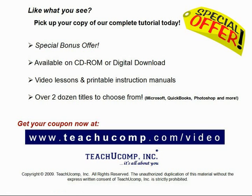Like what you see? Get your special discount offer on the complete tutorial at www.teachucomp.com slash video. Over two dozen titles are available in Microsoft Office, QuickBooks, Photoshop, and much more.